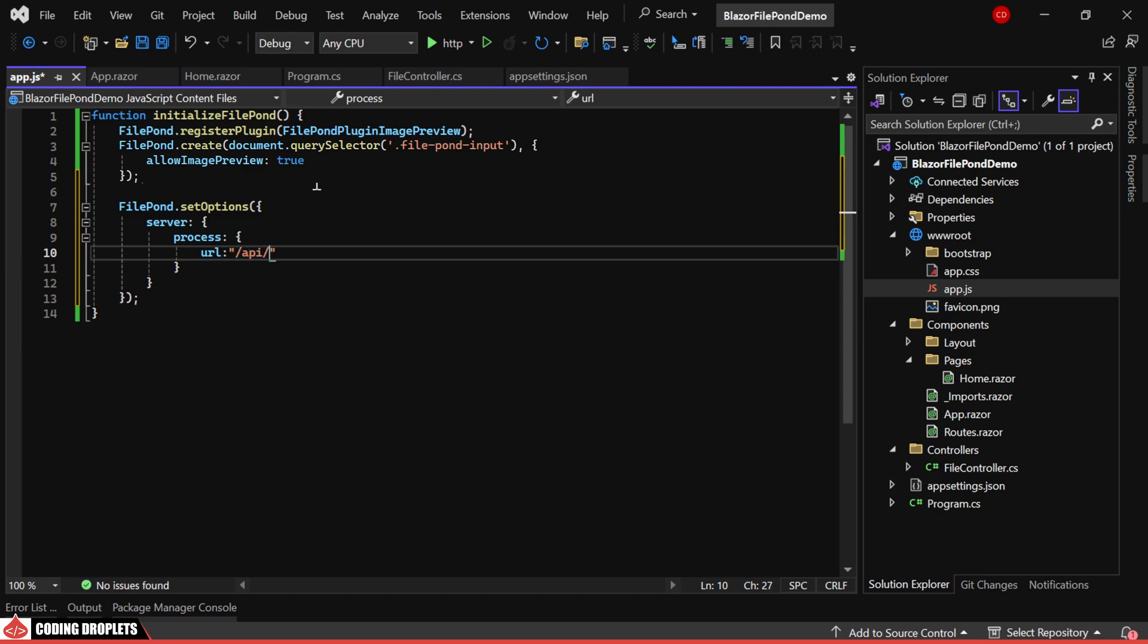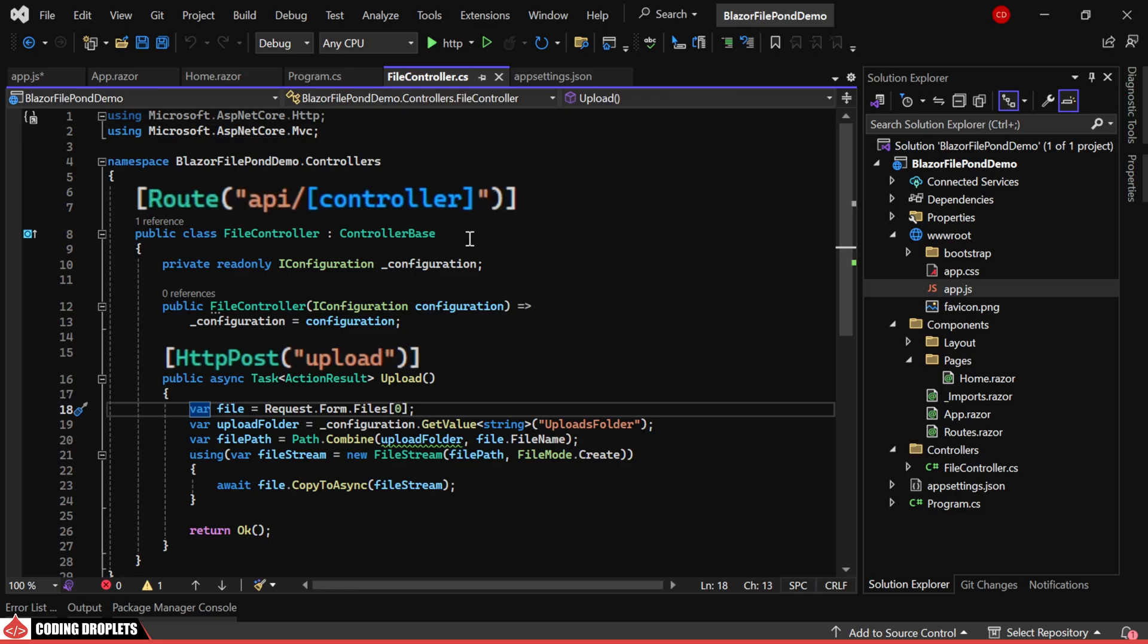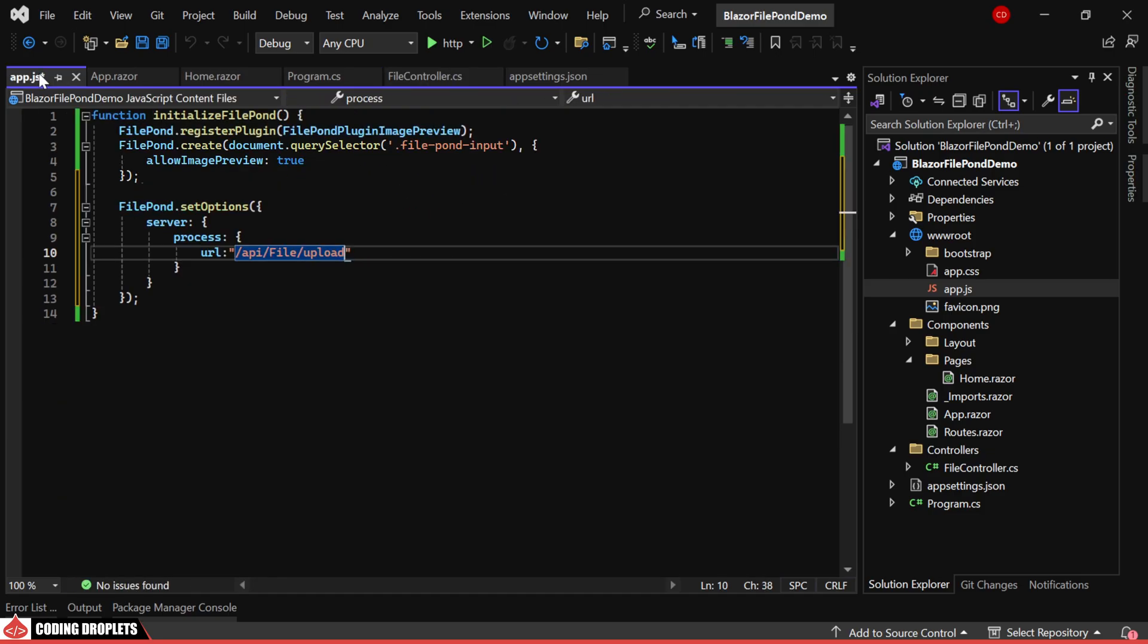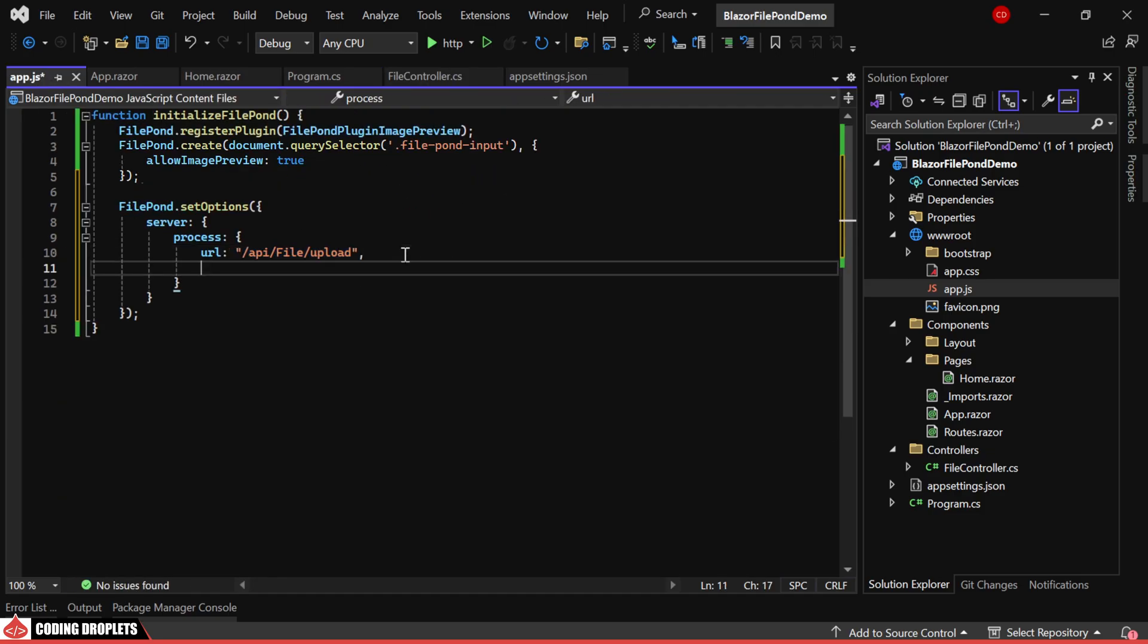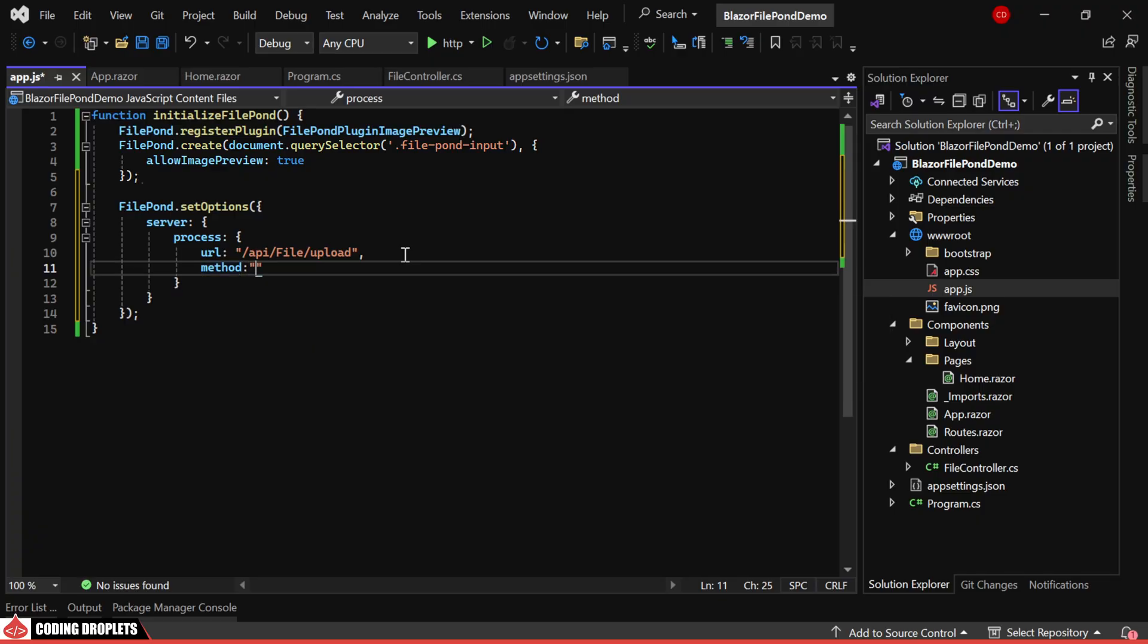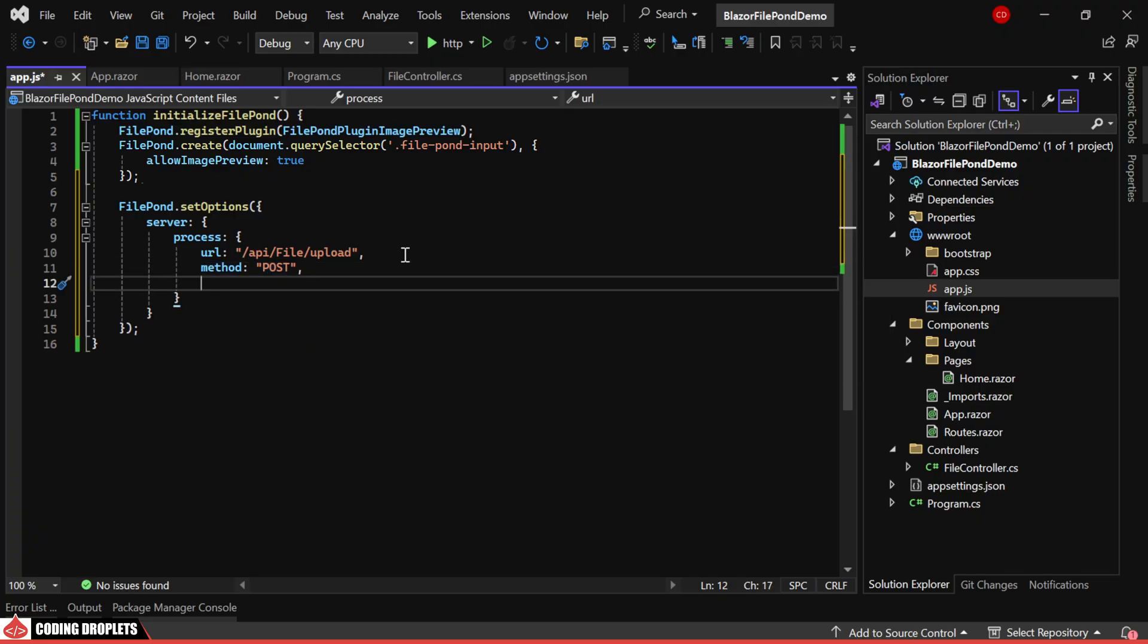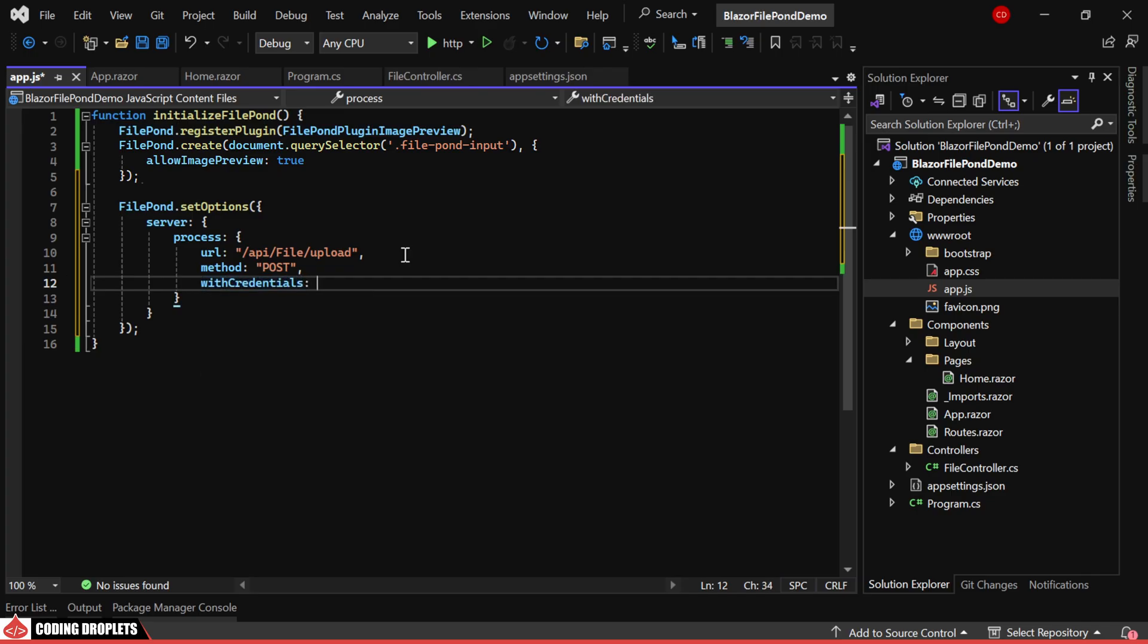Where we assign our API method URL. You can see this URL matches the one in our file controller. Next, we can assign the method property with the value Post. Then, the WithCredentials property will be set to False.